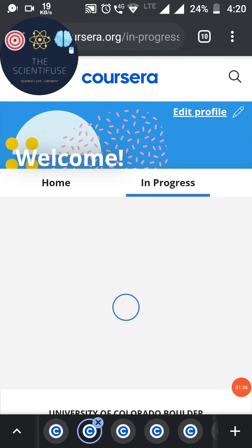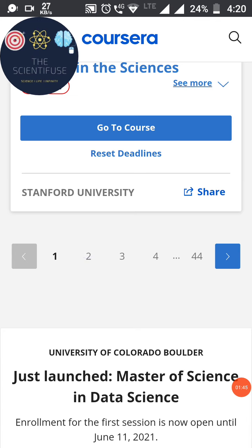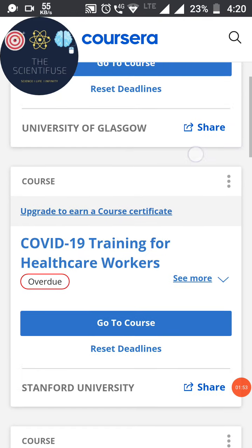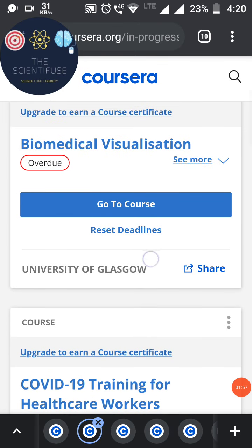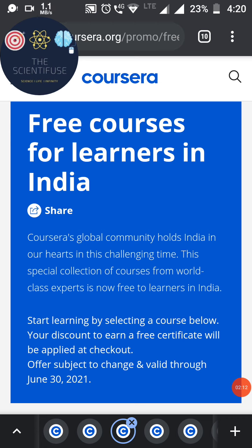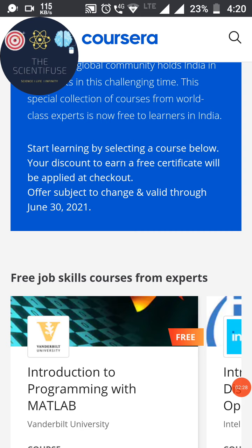You will also get your courses in progress here, but note that some courses are not free and you won't get a certificate for those. However, since the whole world is going through the COVID-19 pandemic and India is also going through a massive second wave, Coursera has decided to give some free courses for learners in India. These courses are free to enroll until June 30th.